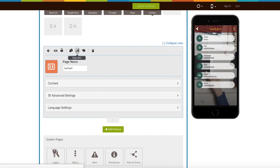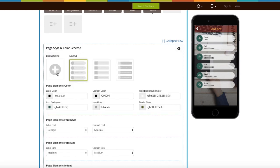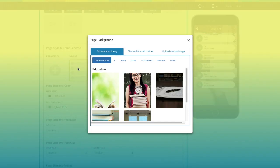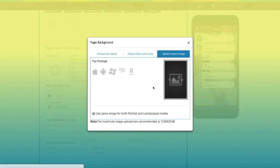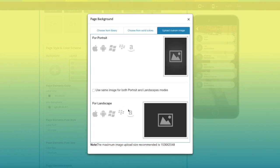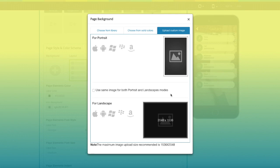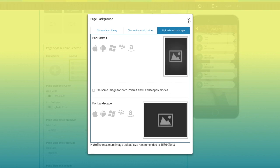From here you can manage the SEO of your page. Next comes the page style and color scheme. From here you can change the page background — you can select an image from our library, select a solid color, or upload your own custom image. You can also upload different custom images for both portrait and landscape mode, or use the same for both modes.